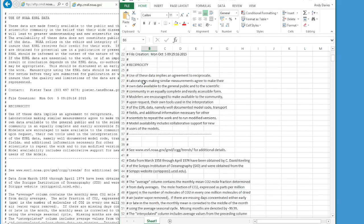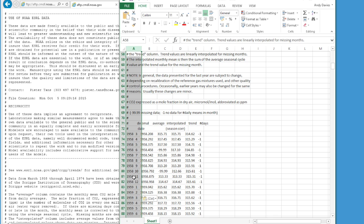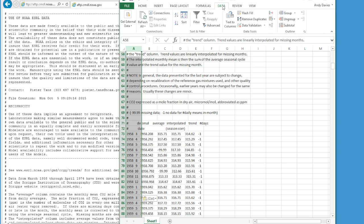Our data is now in Excel. Those of you with keen eyes will notice that if we select one of the rows of our data, you will see that it is just one long string of text — we can't really work with it. So what we are going to do is convert our data into columns using a particular wizard in Excel. The first thing I am going to do is select the A column, which contains all of the data we just pasted. I am going to click the Data tab at the top of the Excel window.